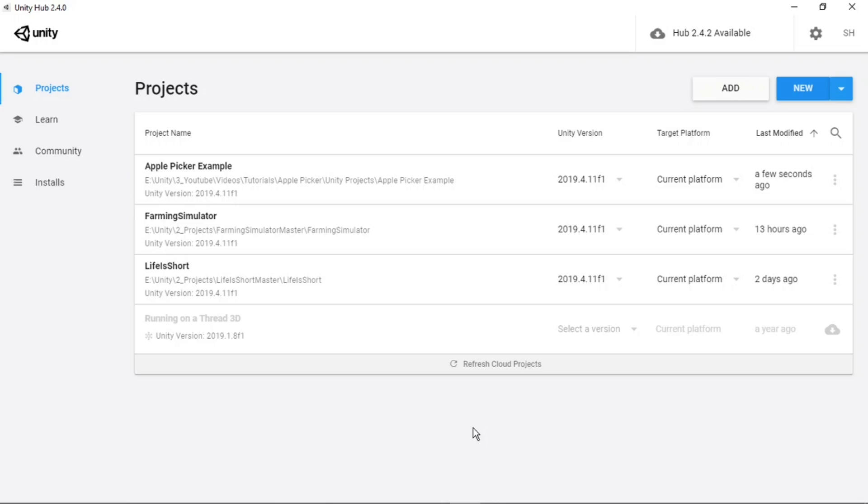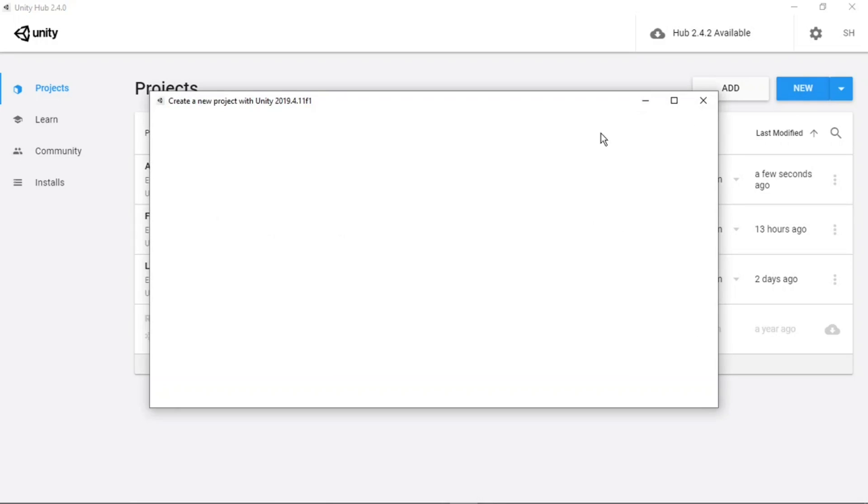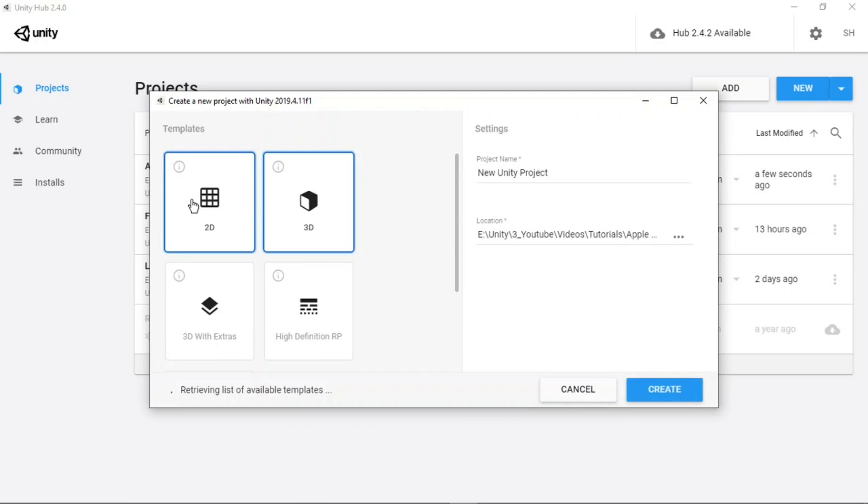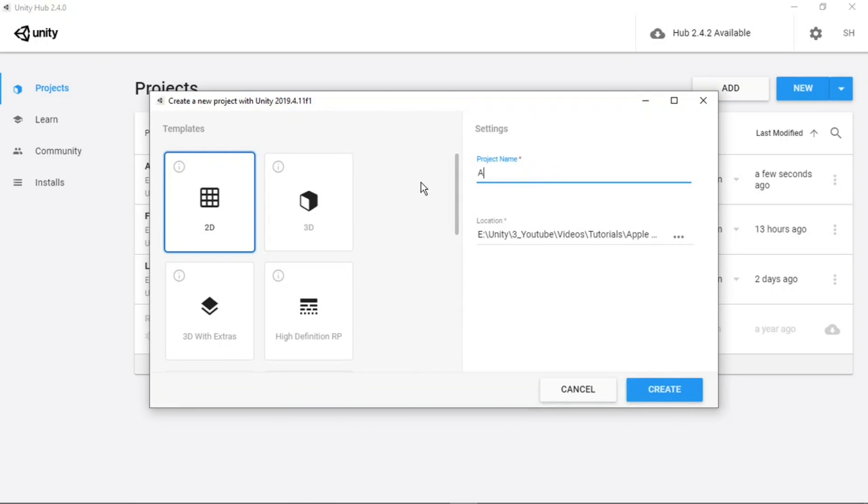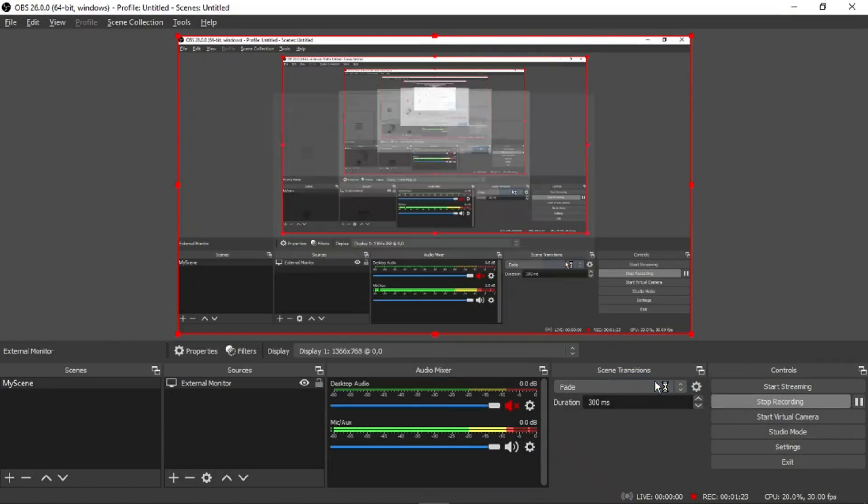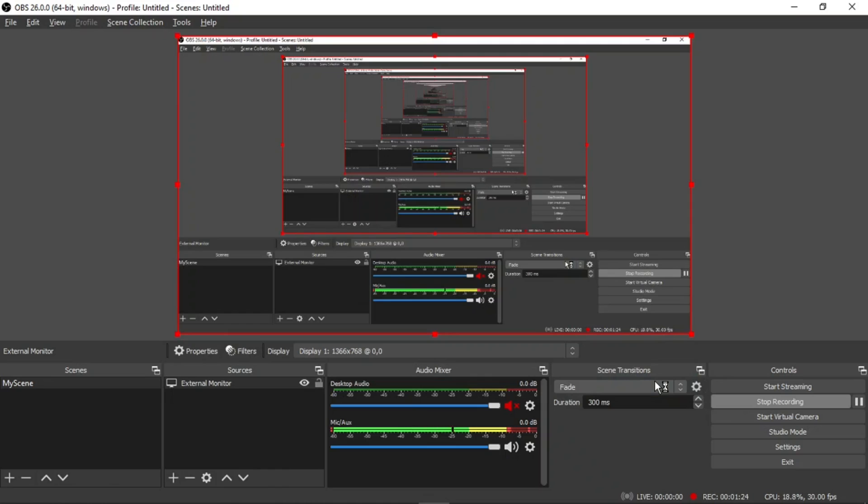The first thing I'm going to do is create a new project, so I'll hit the new, select the 2D template, and rename the project. I'm going to call it apple picker. Next I'll hit create and wait for it to load.